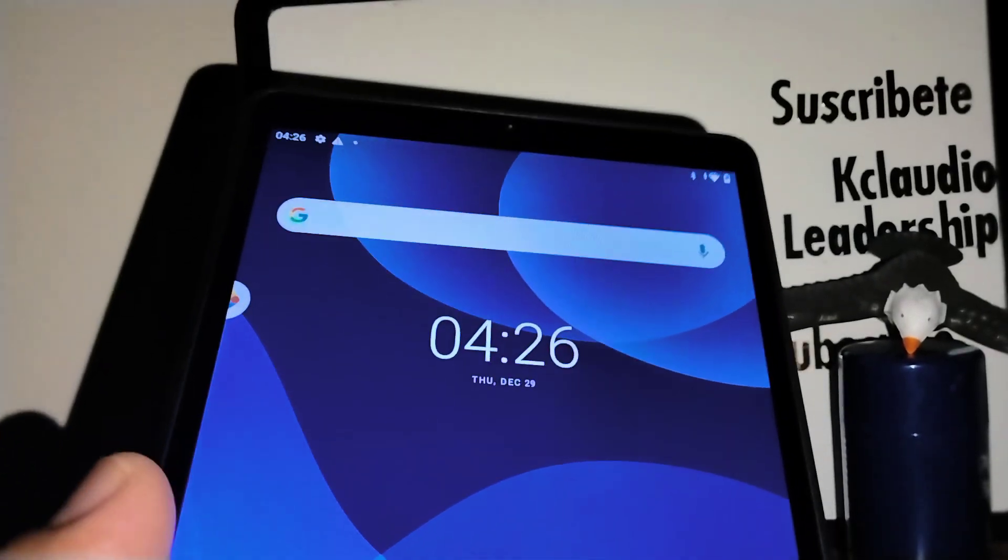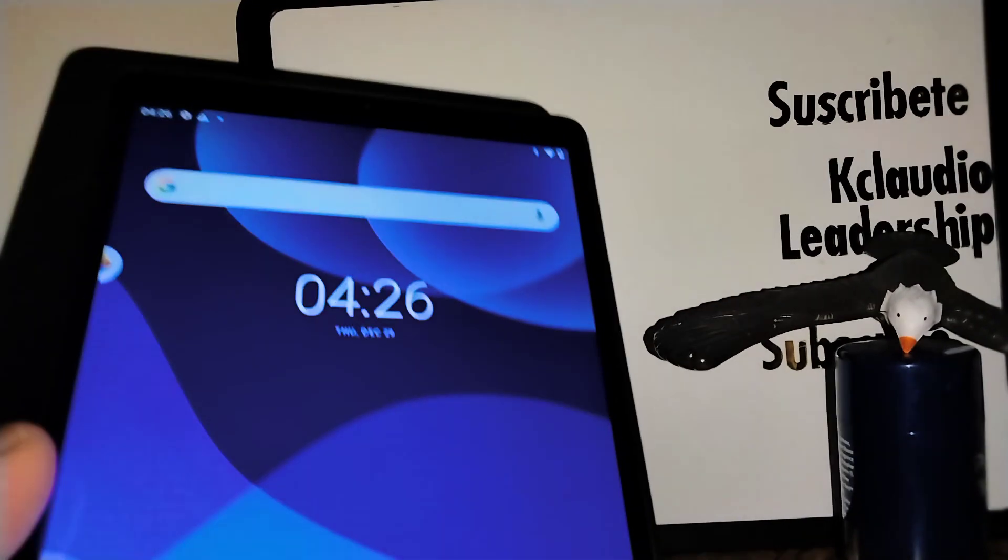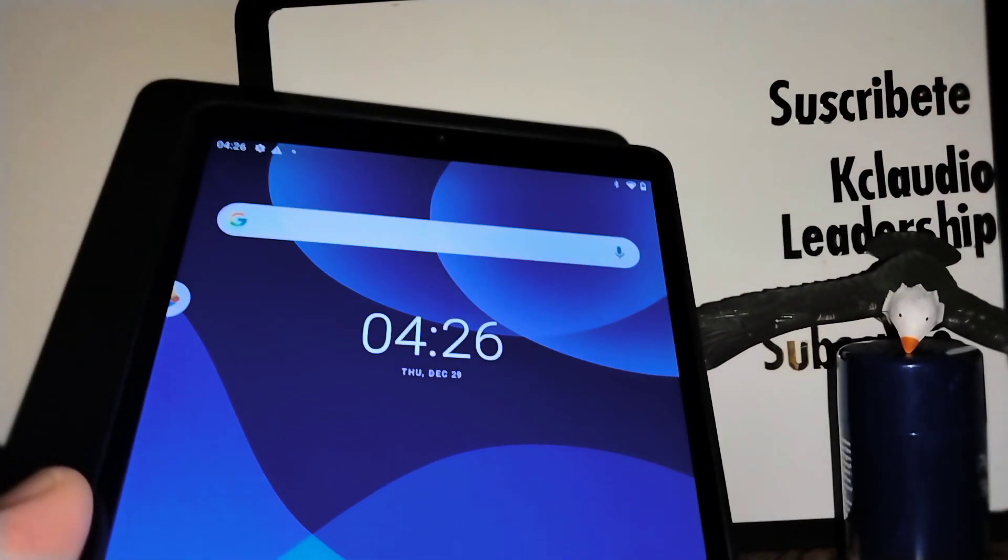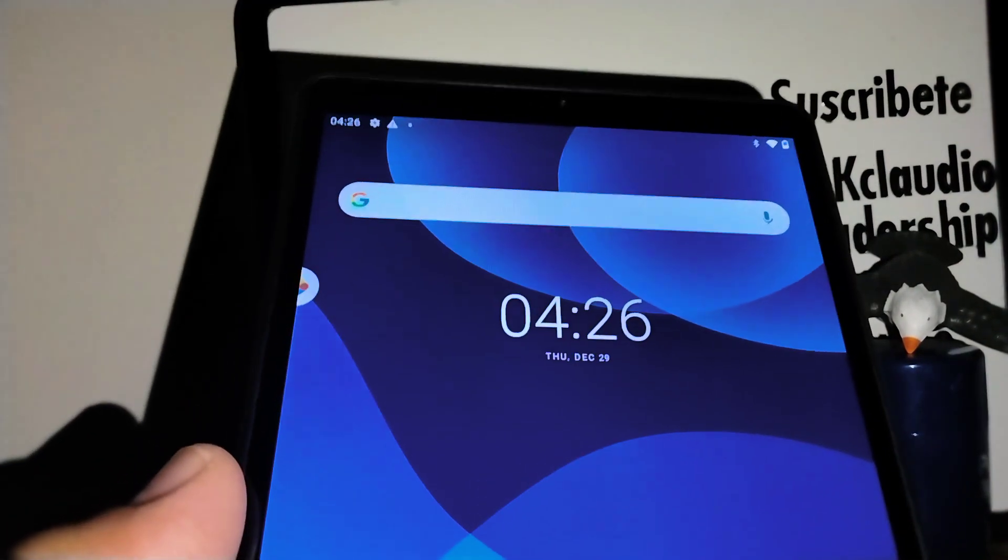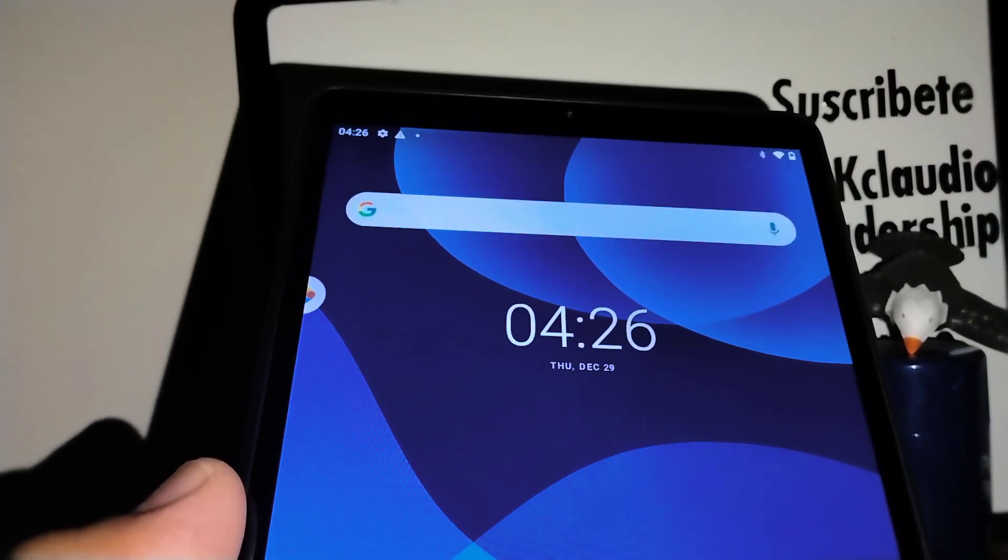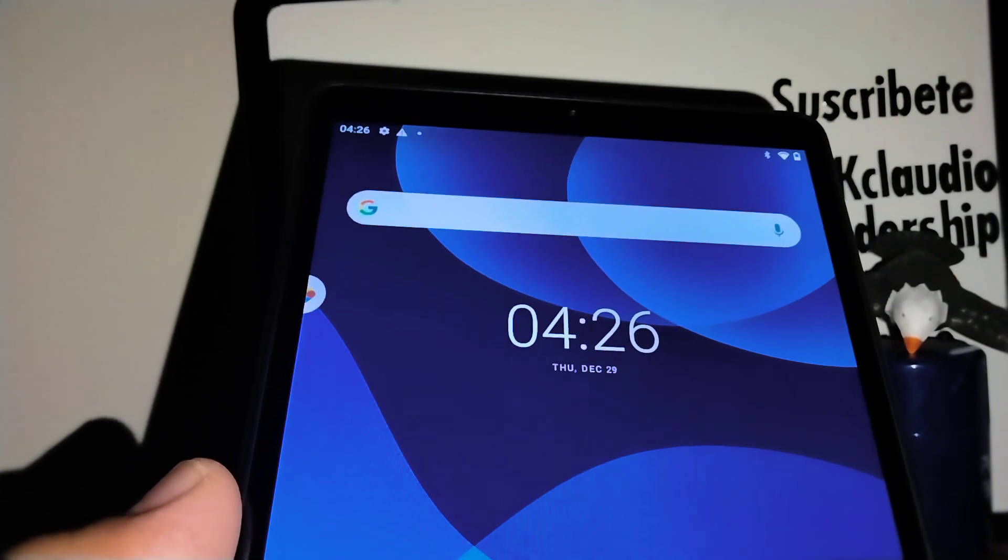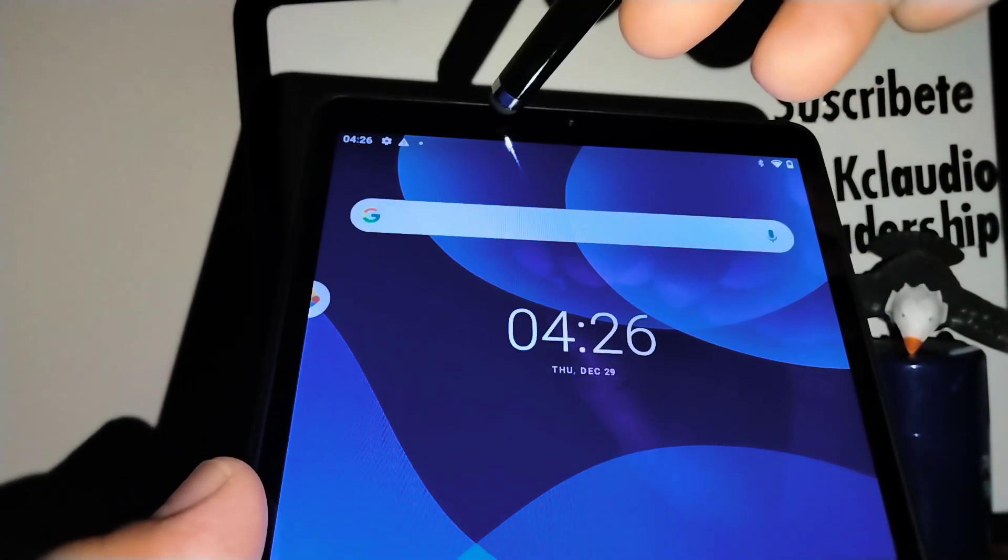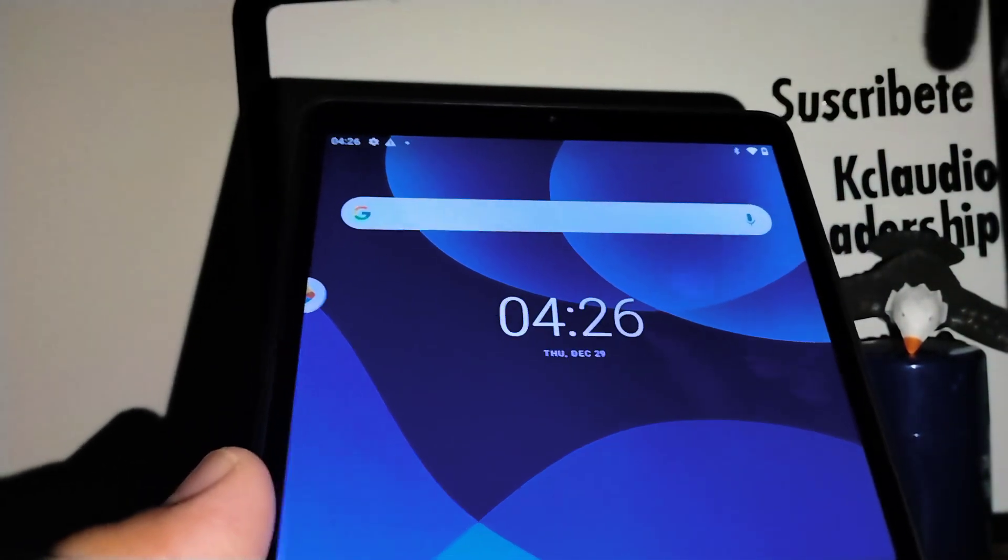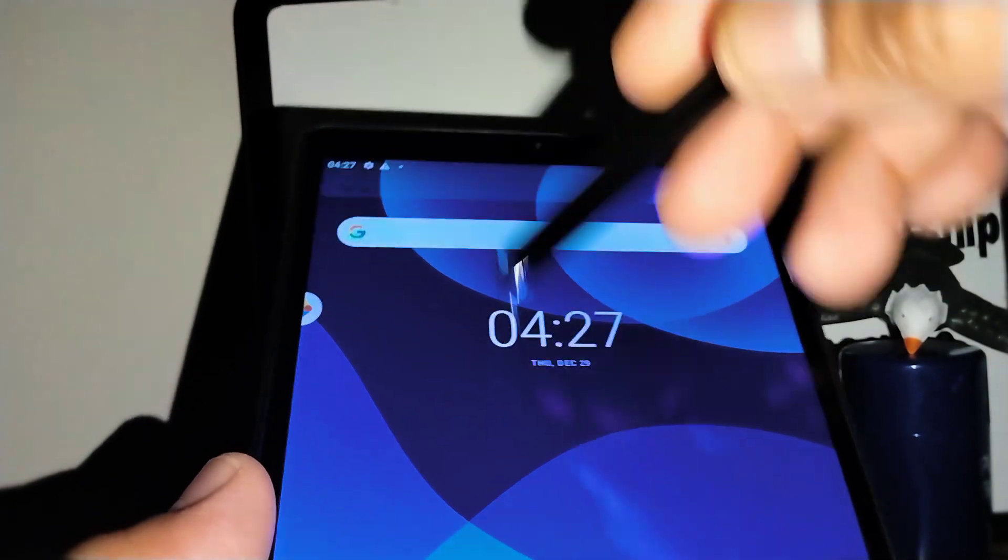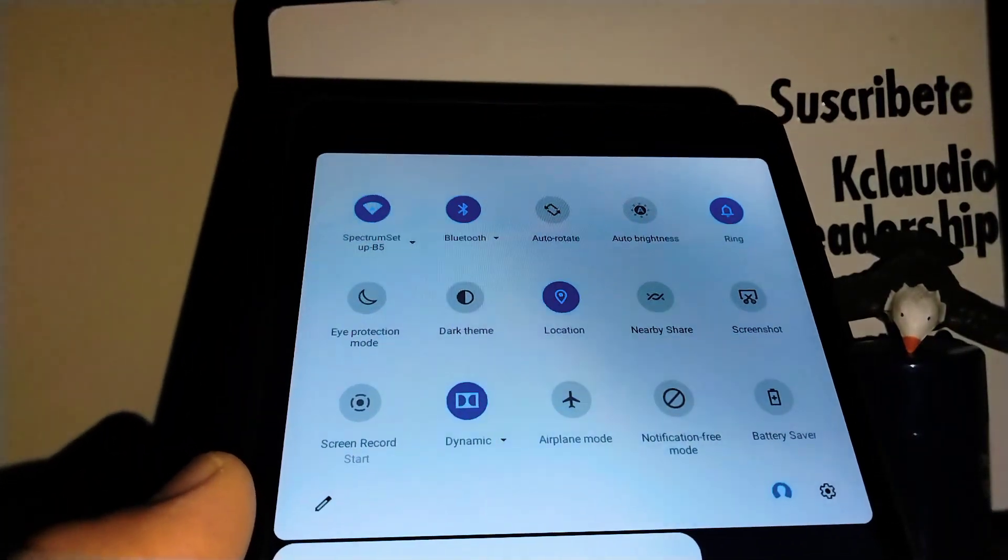Okay, good news! This Lenovo Tab M8 third generation has a screen record feature to capture your screen with video. Let's go really quick and enable this feature on your tablet. I'm gonna show you how to use it.